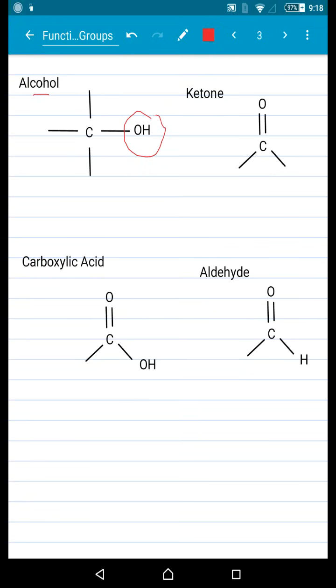Next, we're going to talk about ketones. Ketones has the word 'key' in it — although not directly spelled, it sounds like it — and the structure looks a lot like a key. So that's a really good way to remember that.